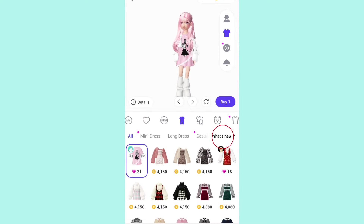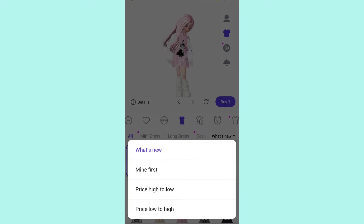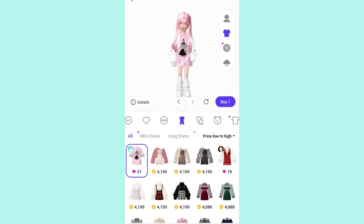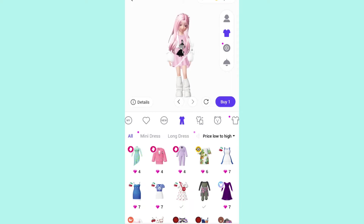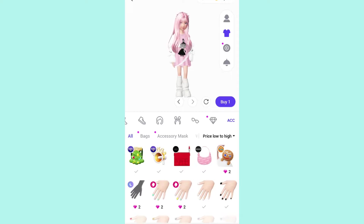In the corner icon, you can see what's new. I really like how Zepetto has done this — they added a sorting feature where you can sort from mine first, from high to low, or low to high. So if I click low to high, it shows me cheaper ones to the most expensive. You can see ACC, which is accessories, and there's nail art as well.